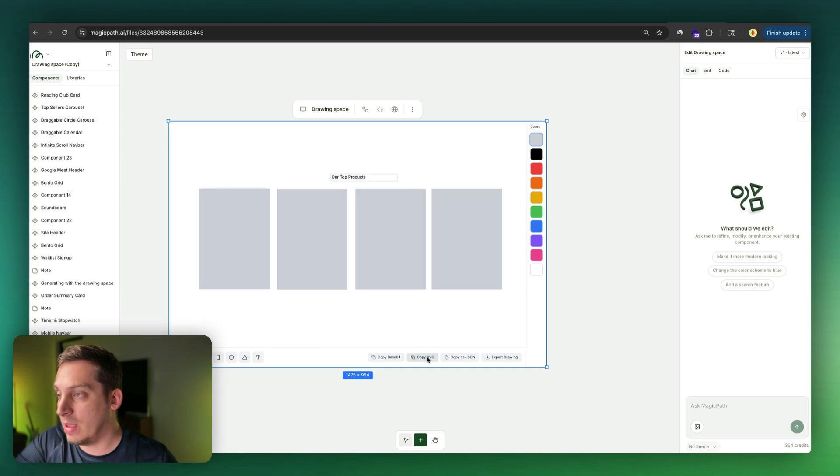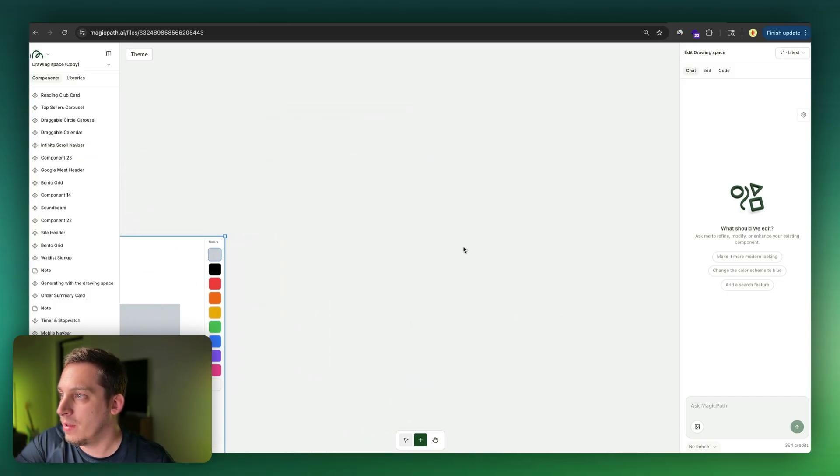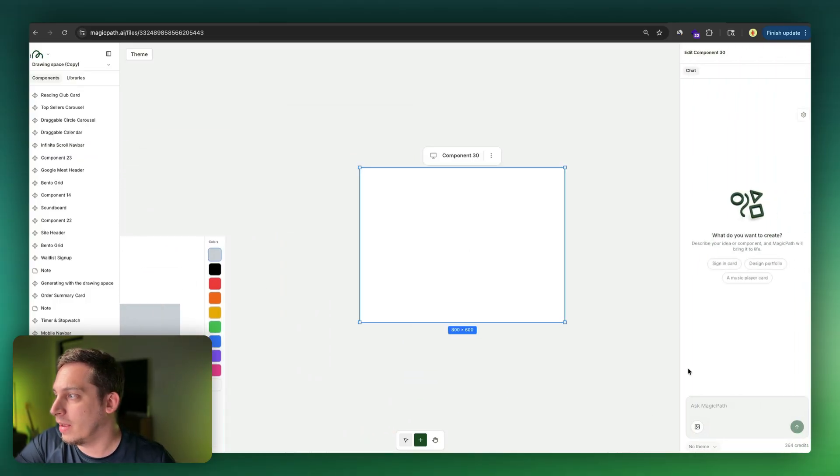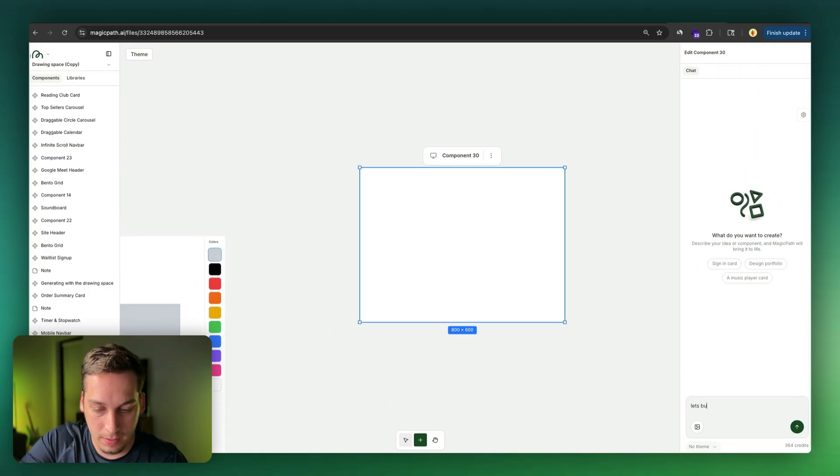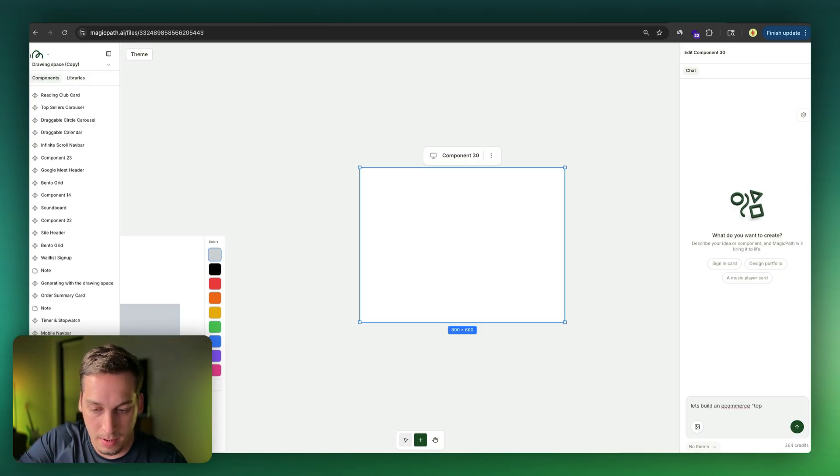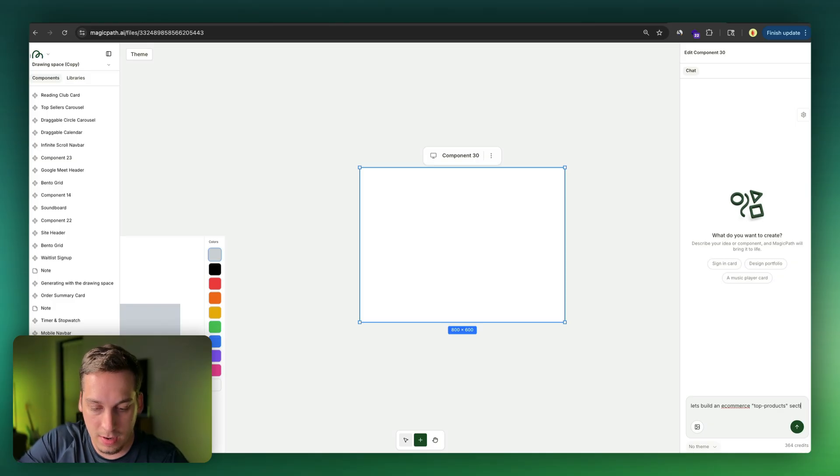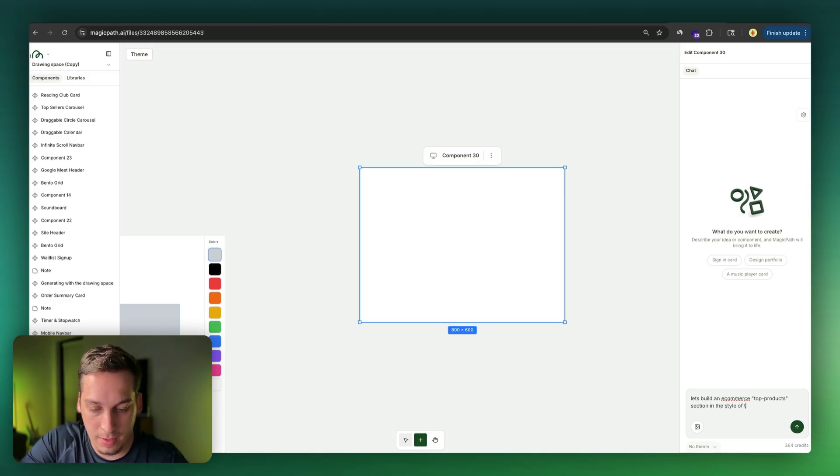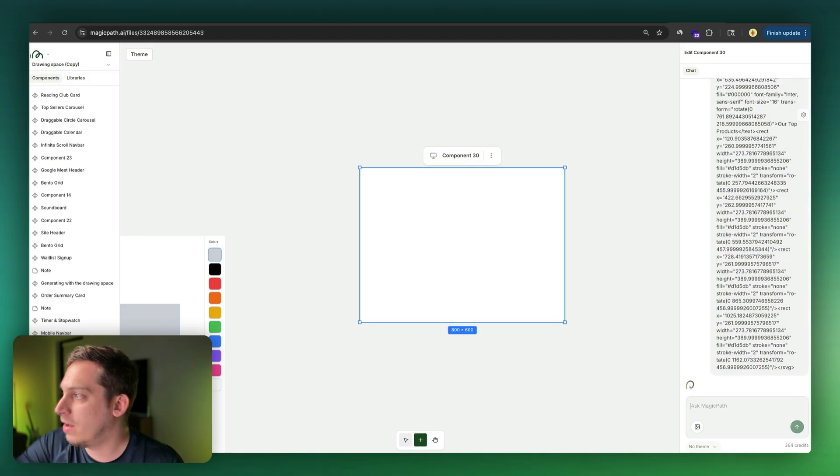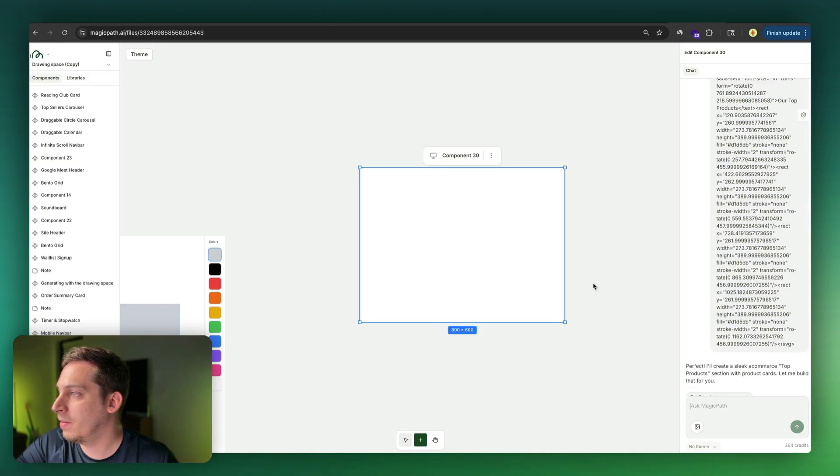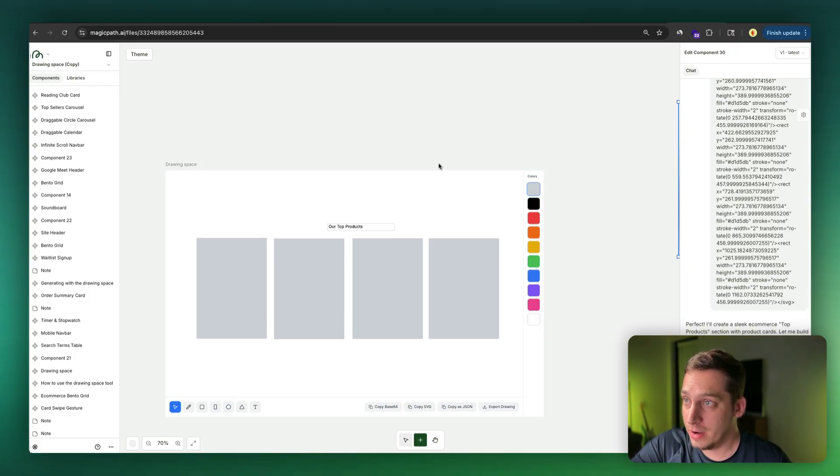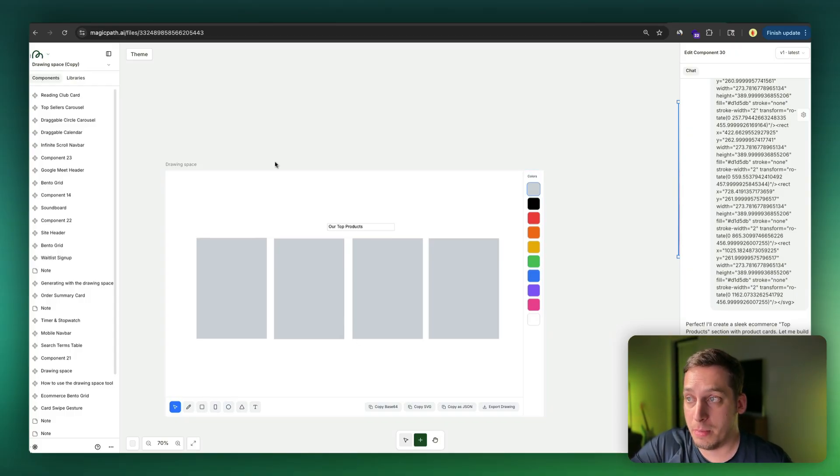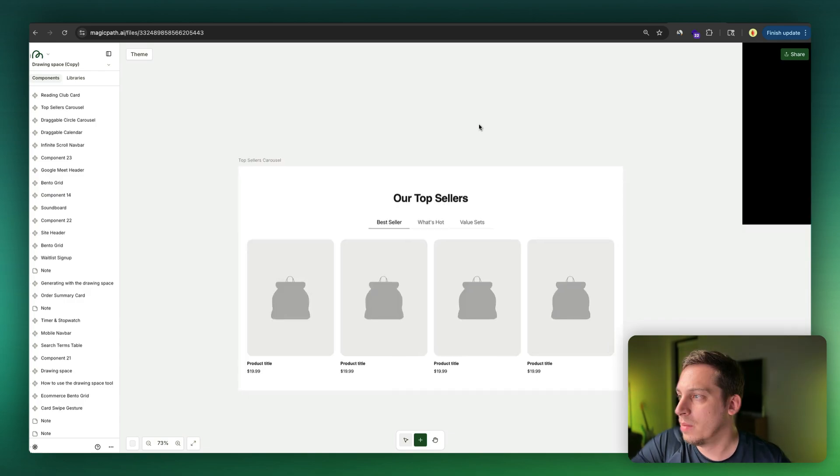And then what we can do is we can copy this SVG and I can move to the side a bit and I can go like, let's build an e-commerce top products section in the style of this sketch. Go like that, paste in this SVG, click on enter and shout outs to Jacob, who is the founding designer of Magic Path for basically preparing this component. If you want to try it out yourselves, link is down in the description below. But once you're done, you can get something like this.